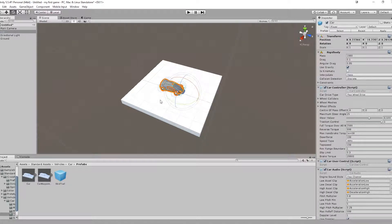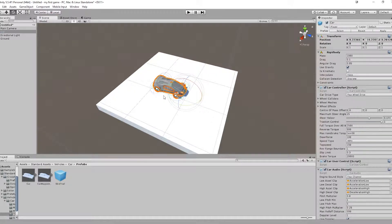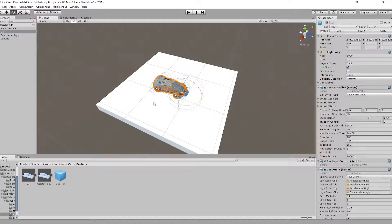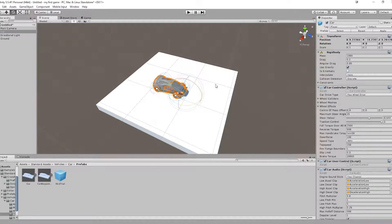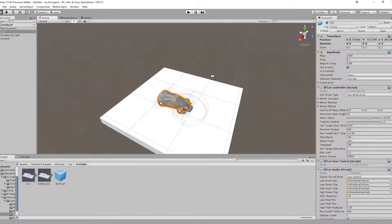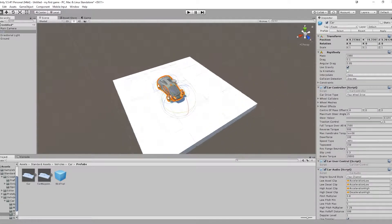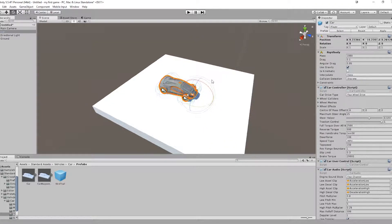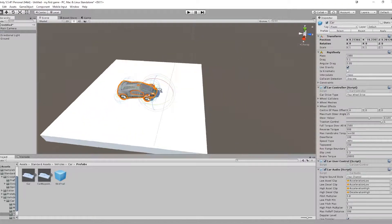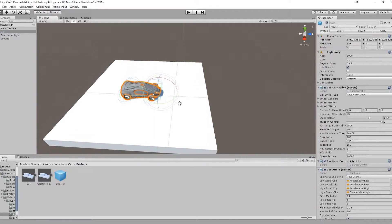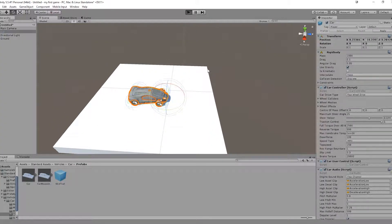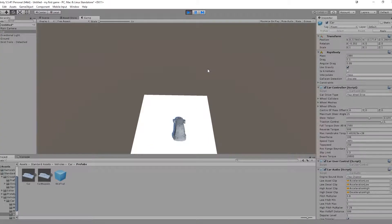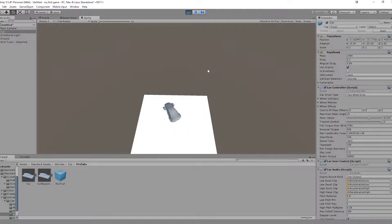We have a car that is working because it's a prefab and people at Unity have made it so it works and everything. So you don't have to script anything or model or stuff like that. So if you just press play now, you have a working car.